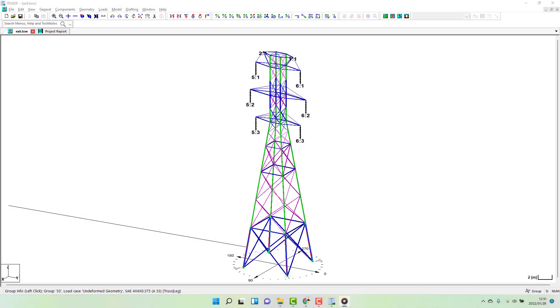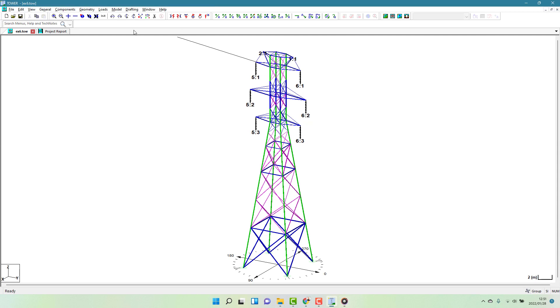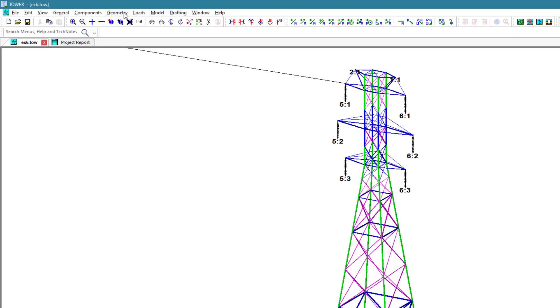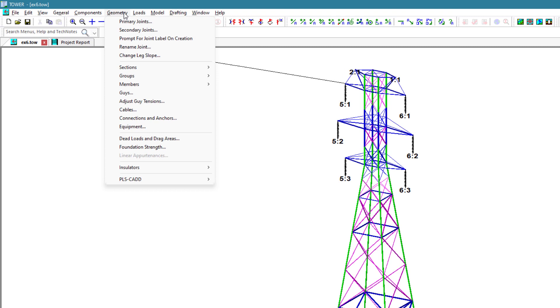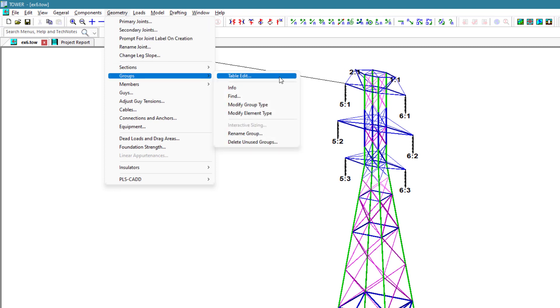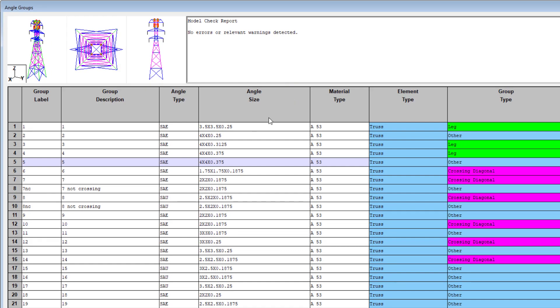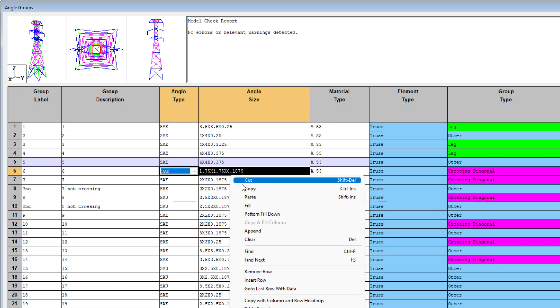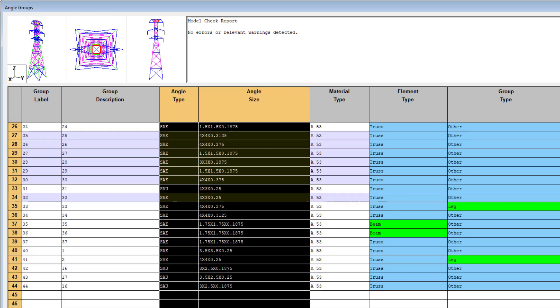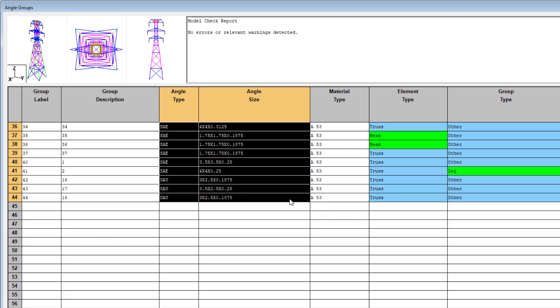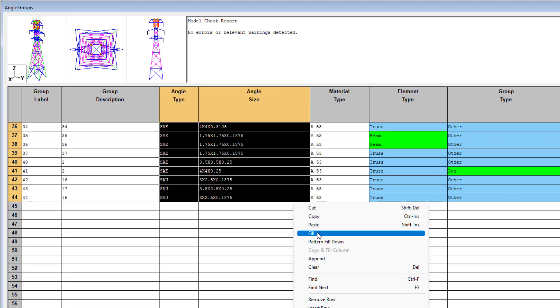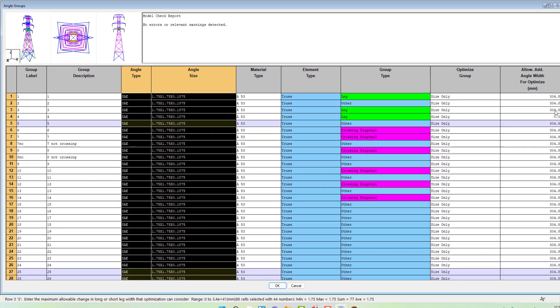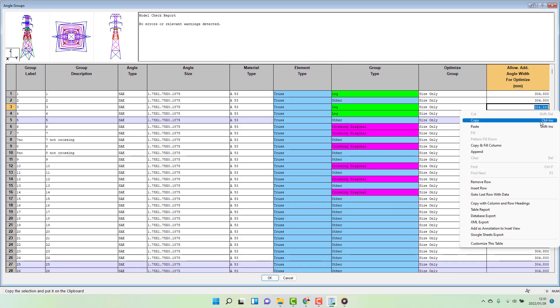One last thing I want to mention is that, on a new design, your initial guess of member sizes and the number of bolts don't need to be very accurate. Let's go back and edit our model and make sure that all the members on the tower are the same size and material grade. This is done back in the geometry groups table. We could also go to the geometry members table and override the number of bolts for each member connection if we wanted to. I won't do that now though.